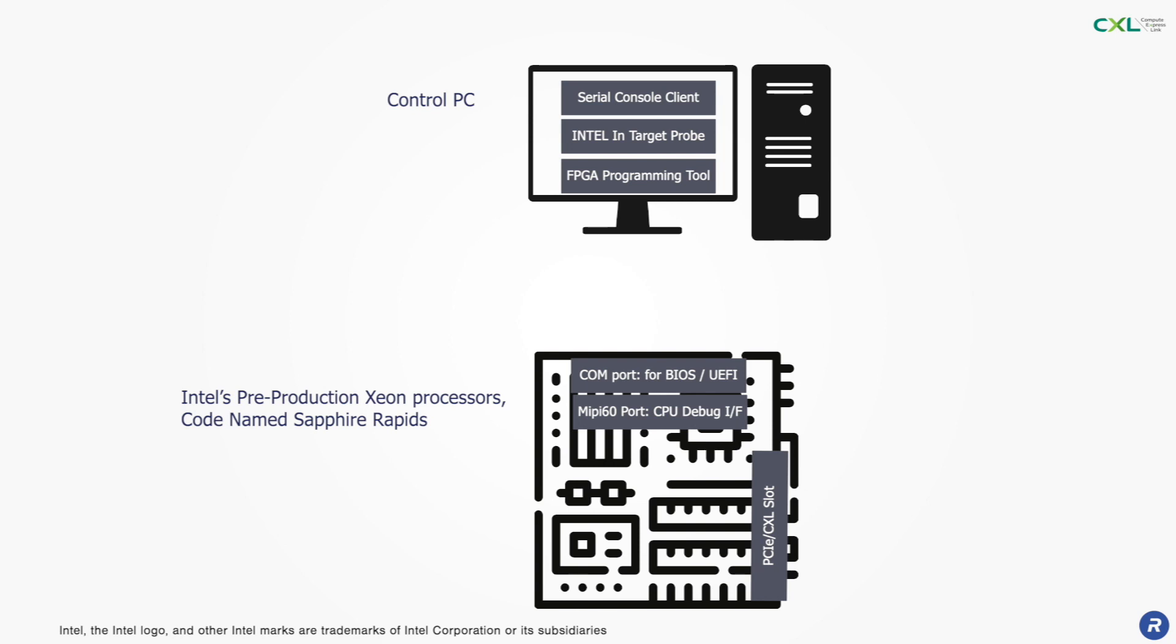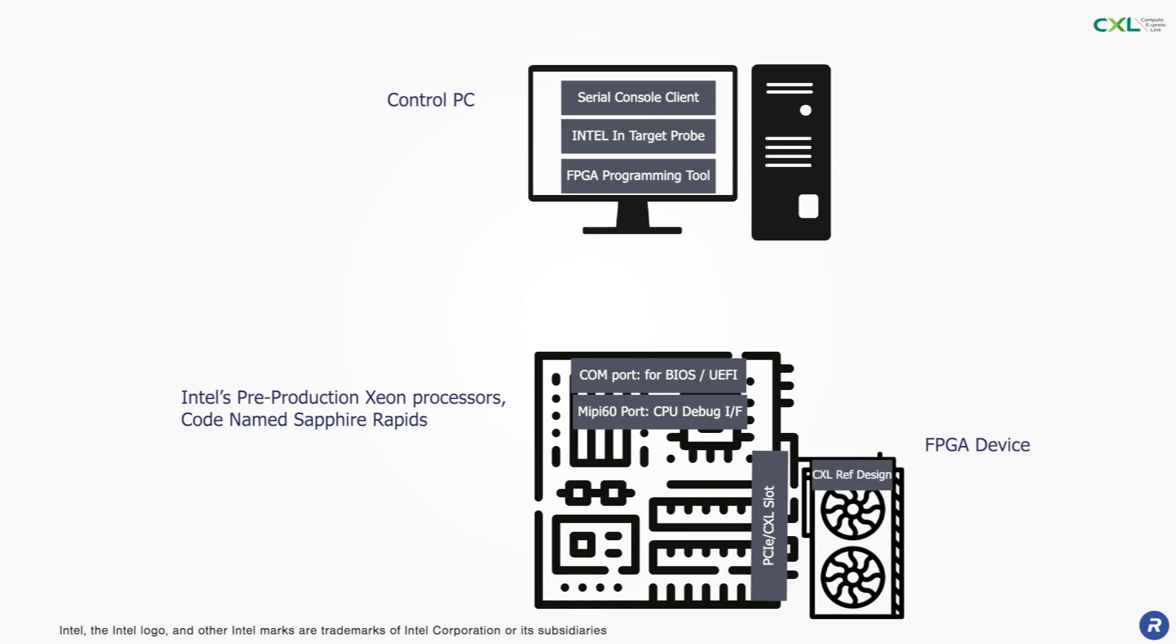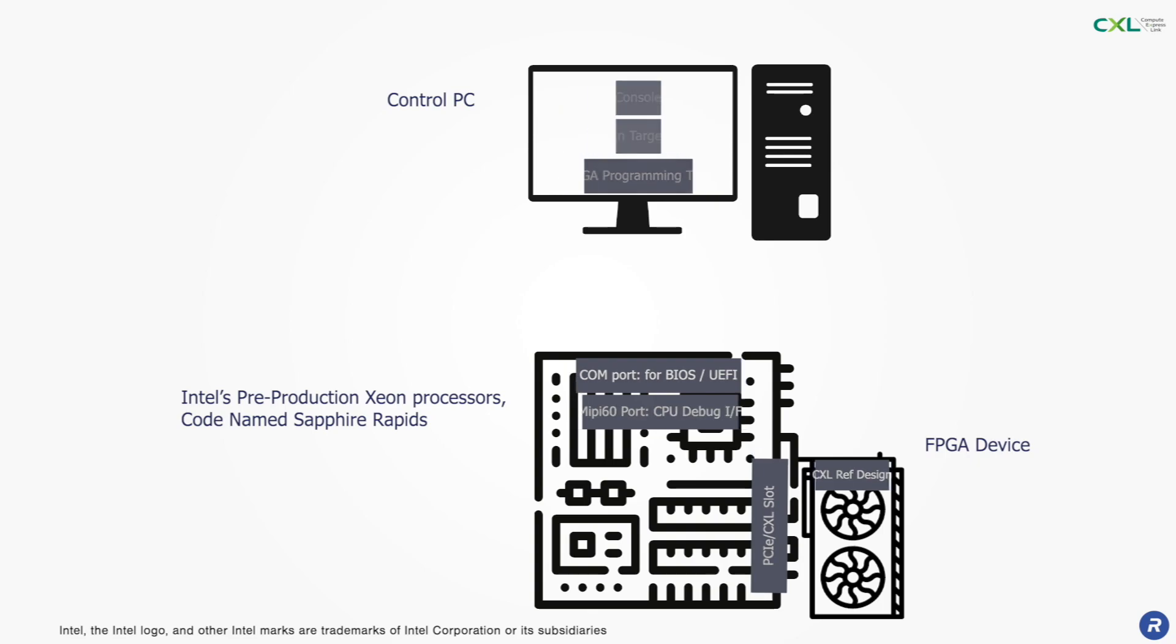The Sapphire Rapids platform includes CXL interconnects which use the same physical layer and slots as PCI Express. This slot is used to connect an FPGA test board which includes our CXL reference design.